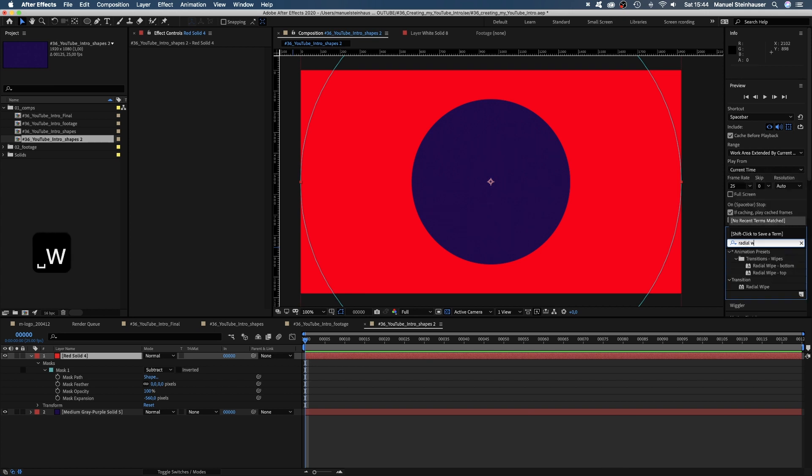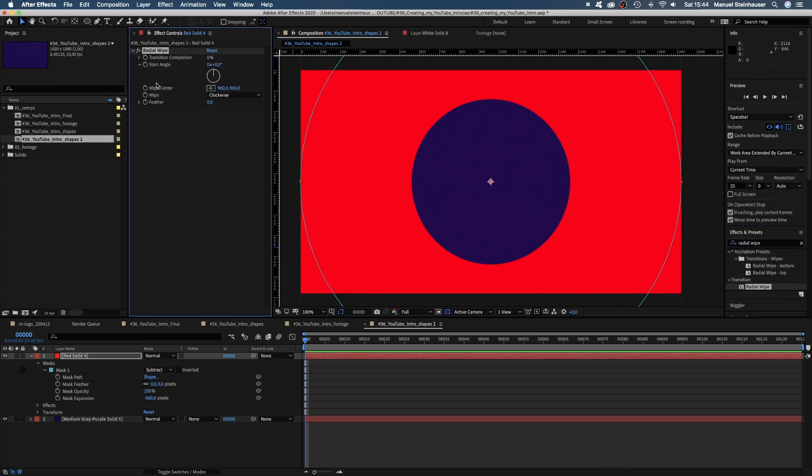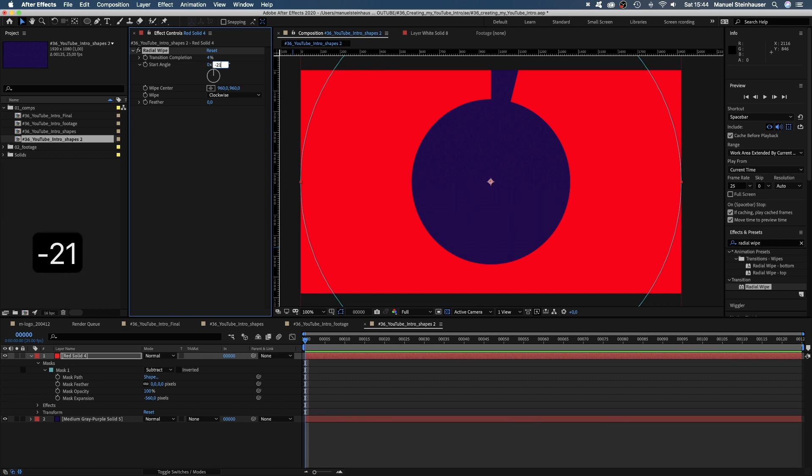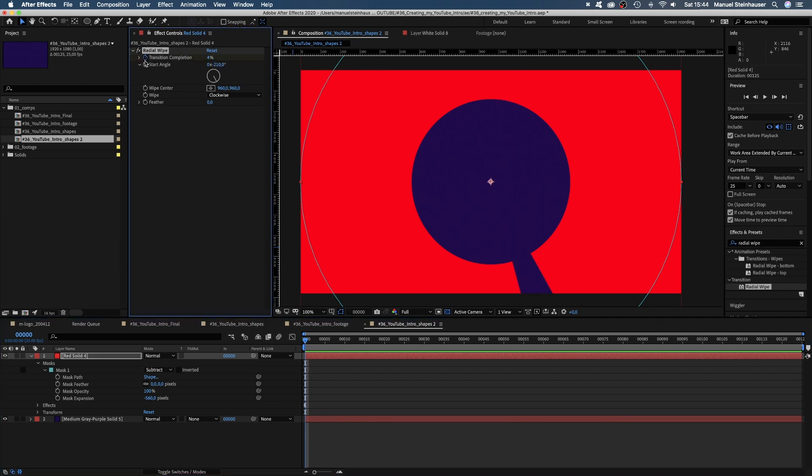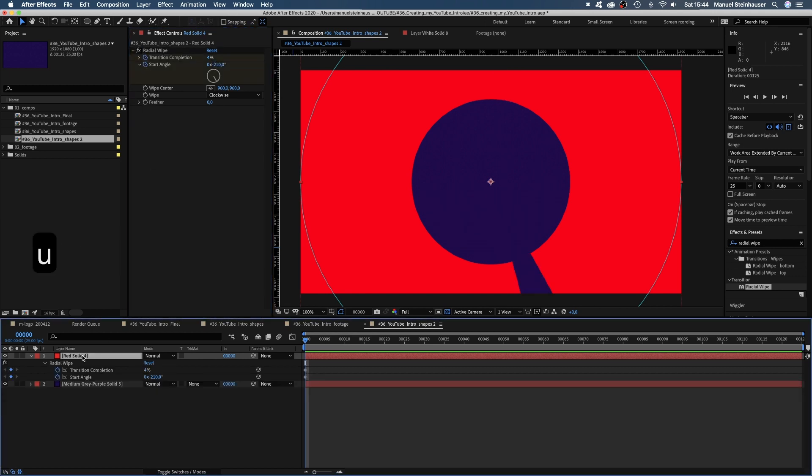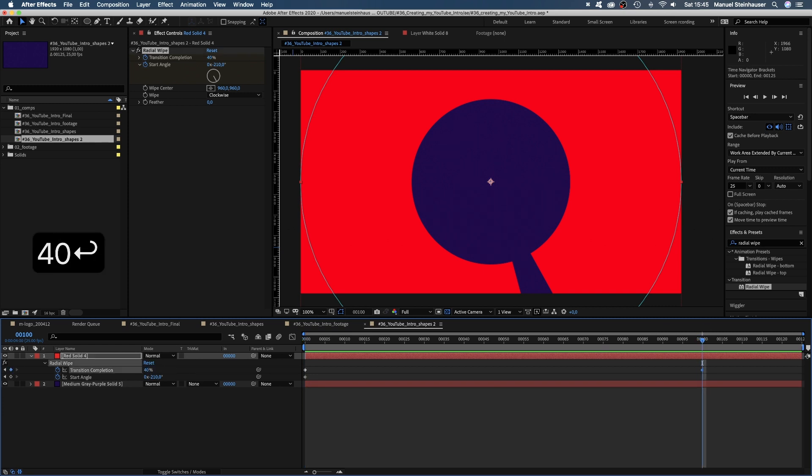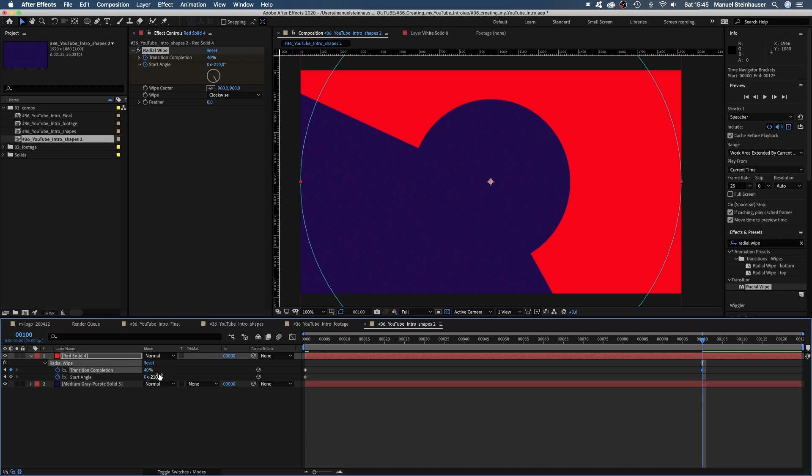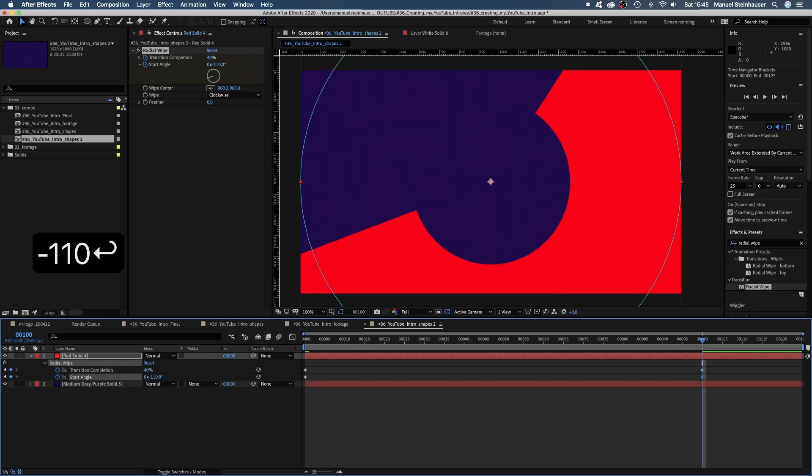To cut out a slice of the round shape, we add a radial wipe. Set the transition completion to 4% and the start angle to minus 210 degrees. Set keyframes for each. Press U to see the keyframes in the timeline. Then we move to 100 frames and set the transition completion to 40% and the start angle to minus 110 degrees.